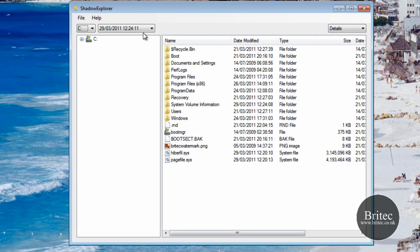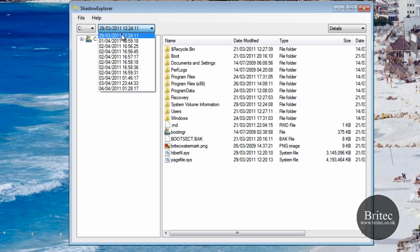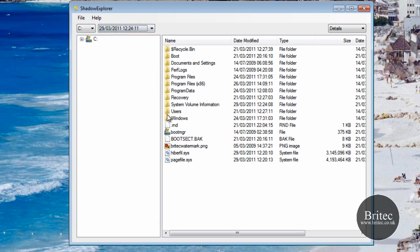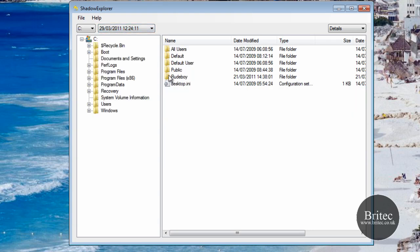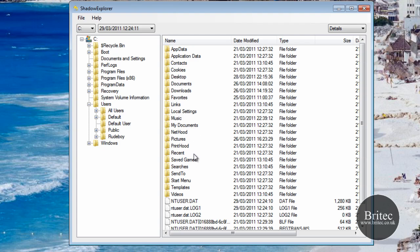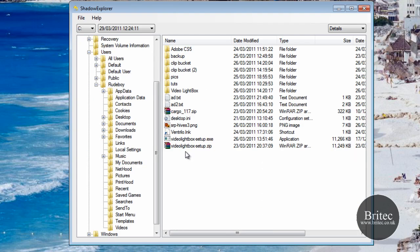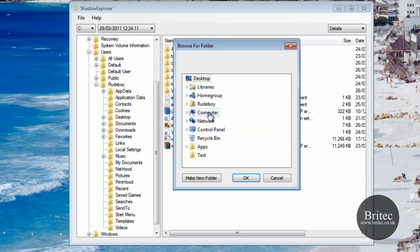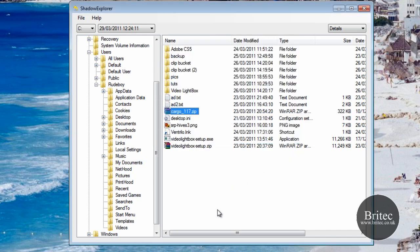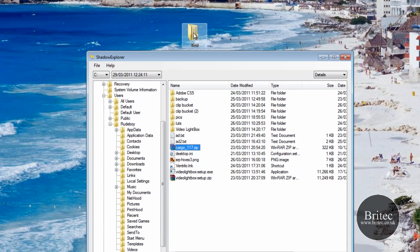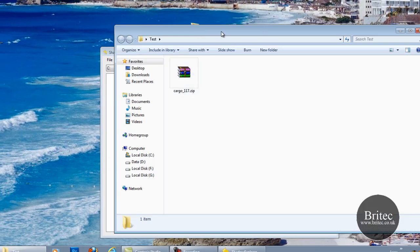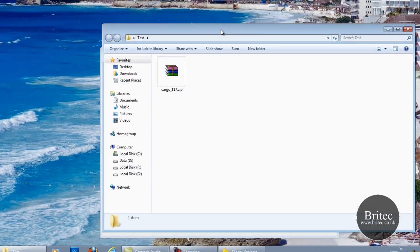I had some files on my desktop on the 29th and I want to get those back. I'll go into Users, into the account, then straight onto the Desktop. As you can see we've got the file I was after — a critical file. I'll right-click and Export it, put it in our test folder, click OK, and there it is — we've got our critical file back.